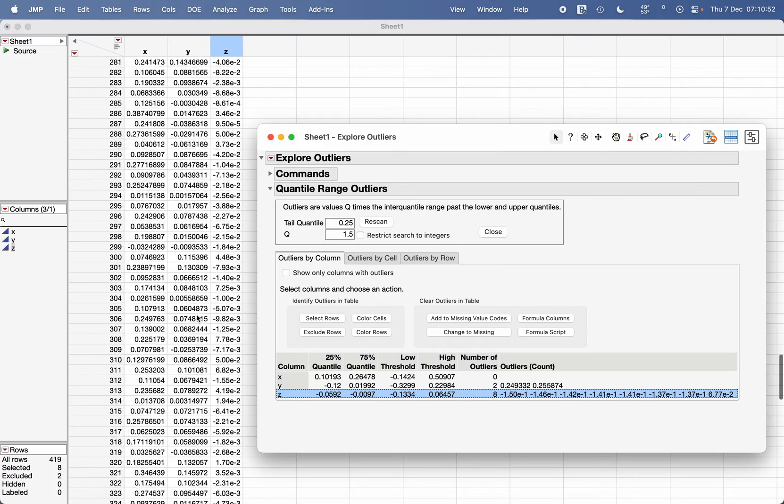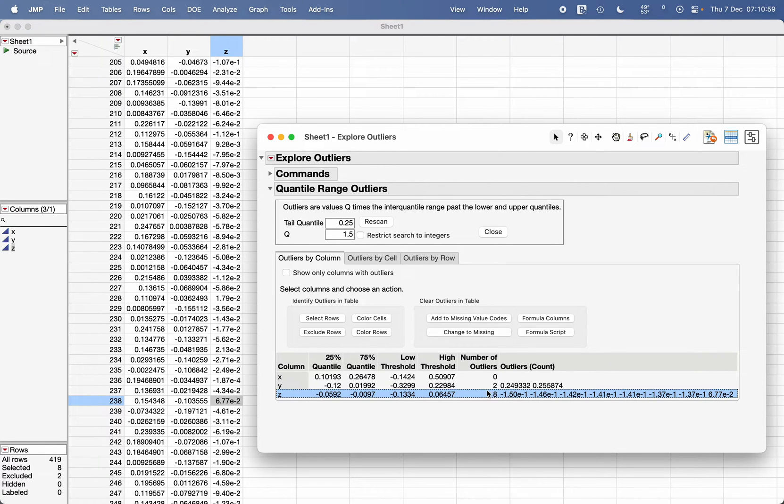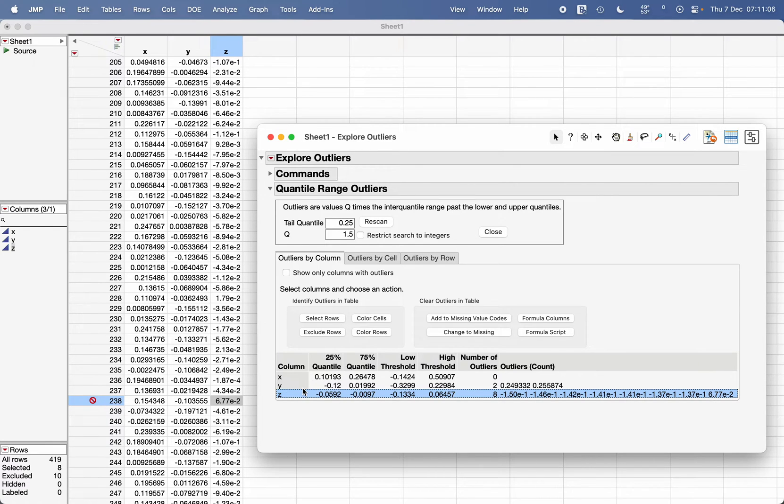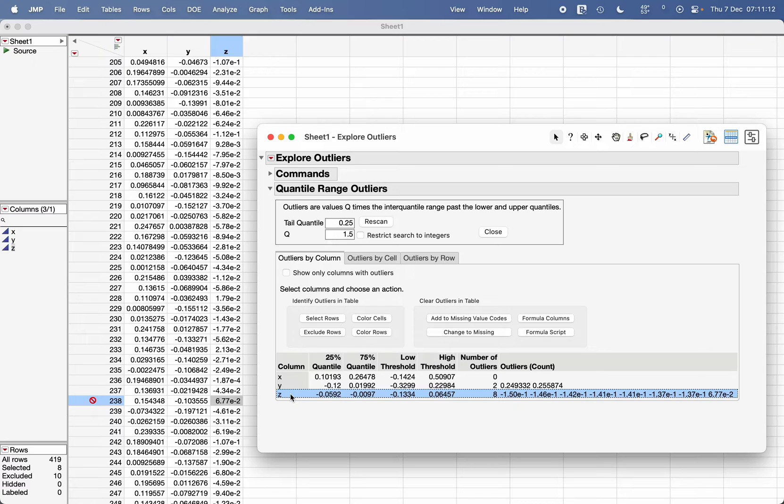Click on Z here, and if you click on Select Rows it will highlight those rows where the outlier is in the Z column. There are eight outliers, and I can now click on Exclude Rows. This procedure has excluded all the rows which contain the outlier either in Y column or in the Z column.